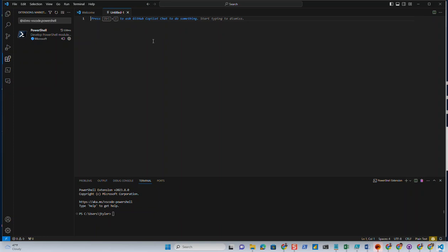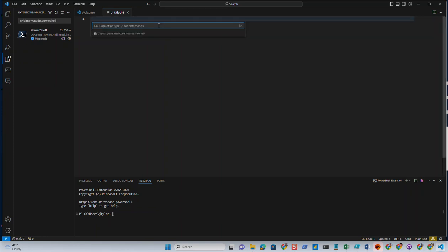And what we'll do is you'll notice that we can - it's prompting us to use Control+I to ask GitHub Copilot chat to do something. So we can do that. And let's go ahead and press Control+I. Let's ask it: Give me a PowerShell array with the first 10 Pokemon from Johto.